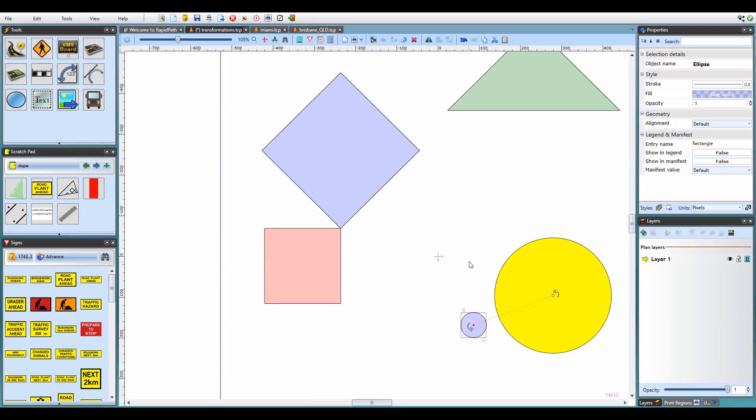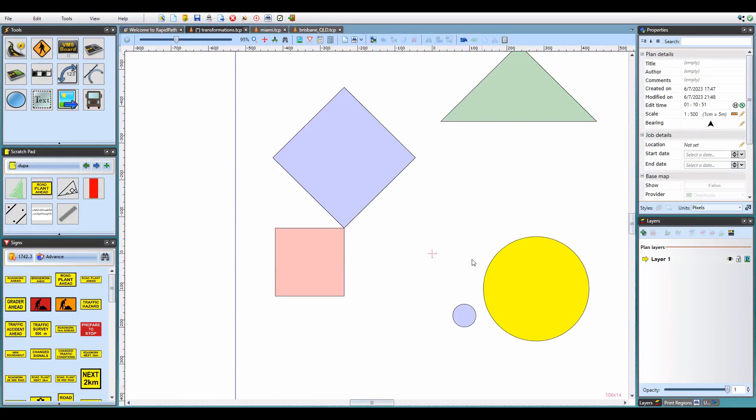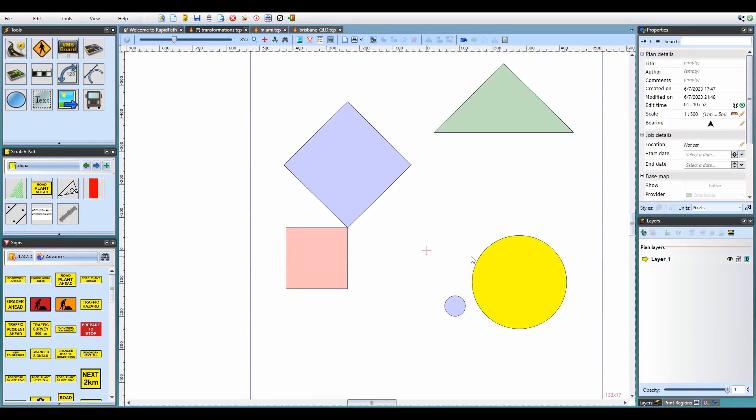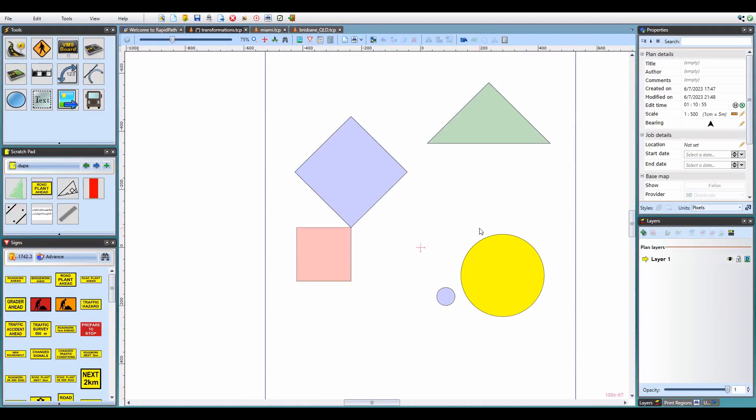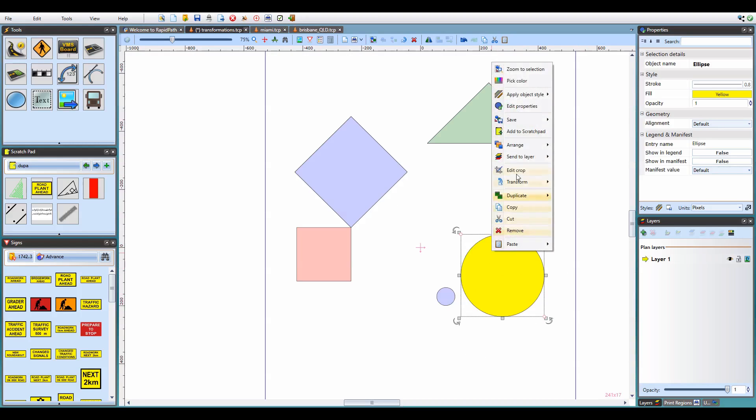While the tools presented so far are advanced object manipulation techniques that will be appreciated by users with AutoCAD background, RapidPlan 3.10 also provides another object transformation feature that you will find useful anytime you need to fit two objects to one another. Let's start with a simple example. Say I want to fit this yellow circle inside the blue square. I'll right click on the circle and select transform fit object.